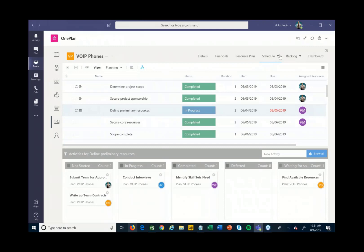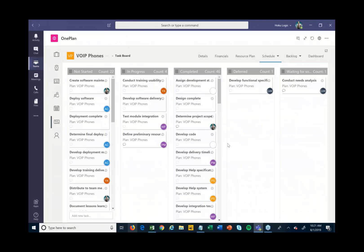There are other views we can look at of this project schedule. Maybe I'm more interested in looking at a Kanban board of this particular schedule. I can come in and see all of those same tasks from my schedule broken down into a Kanban board view right within Teams. To update status during our status calls, I can drag and drop items from one status to the next.